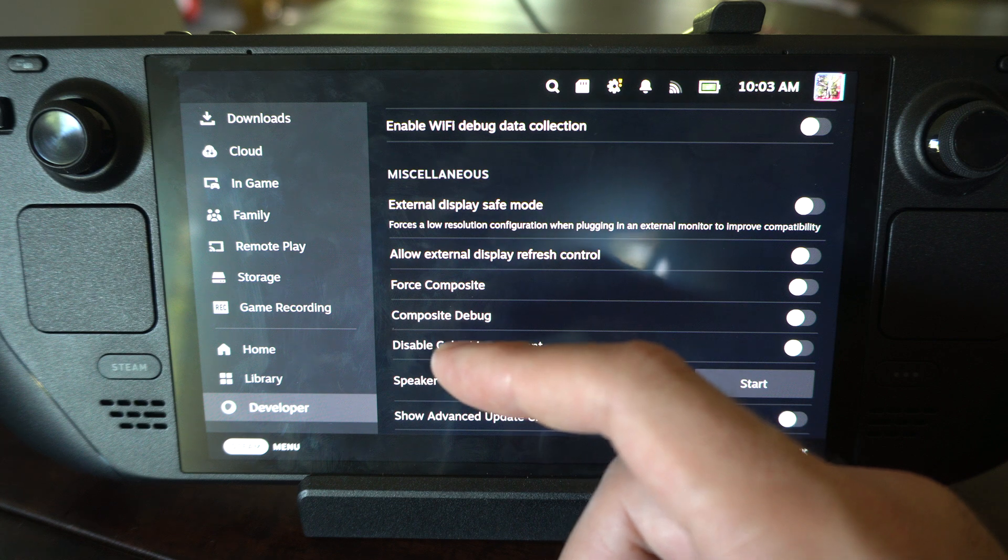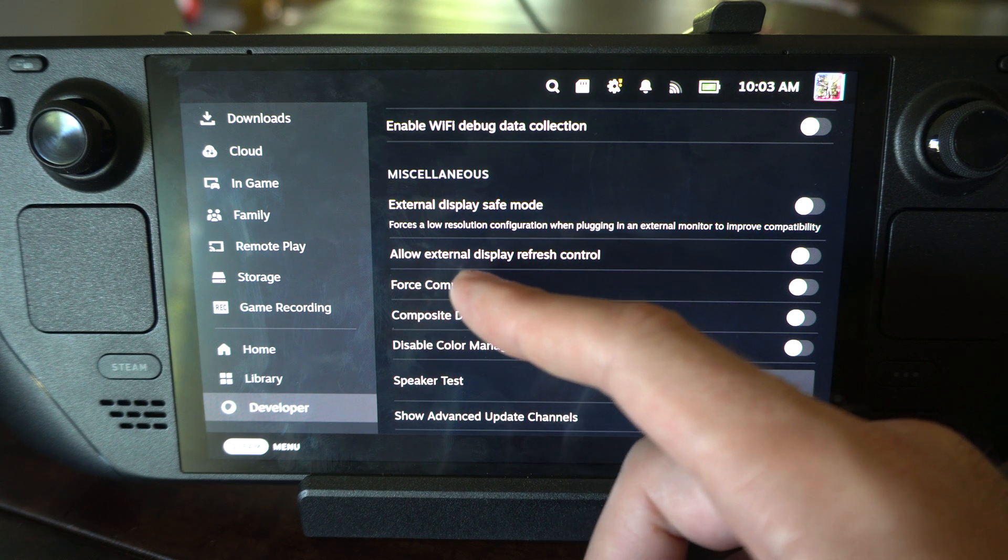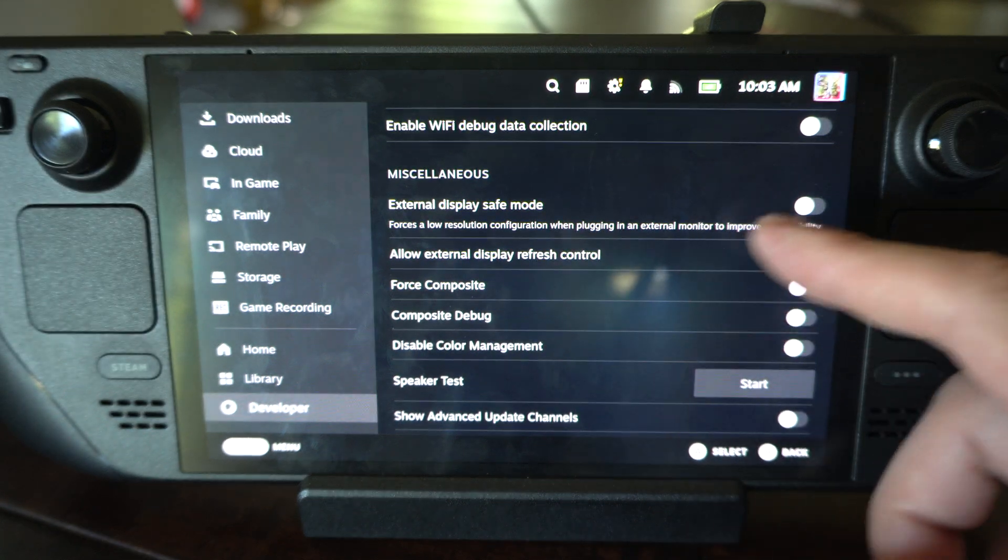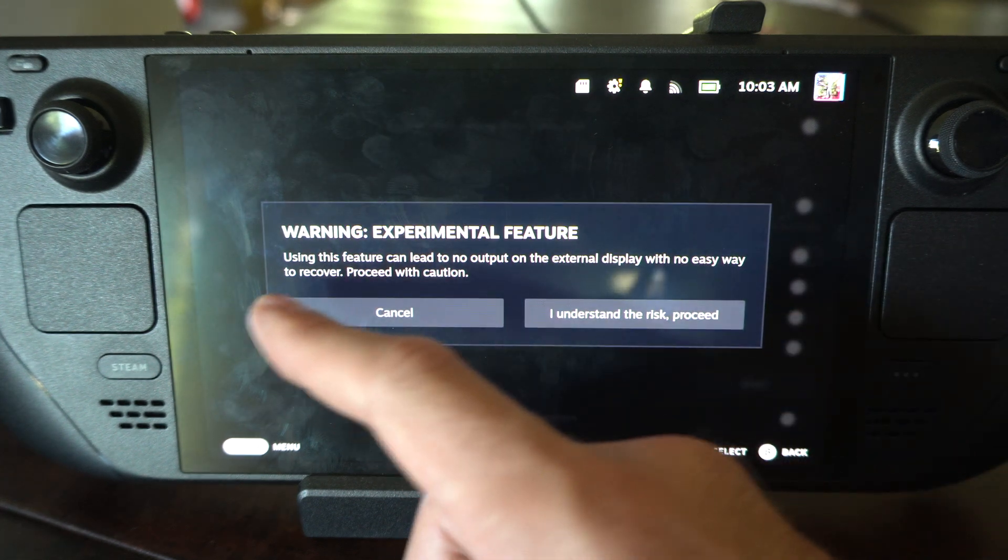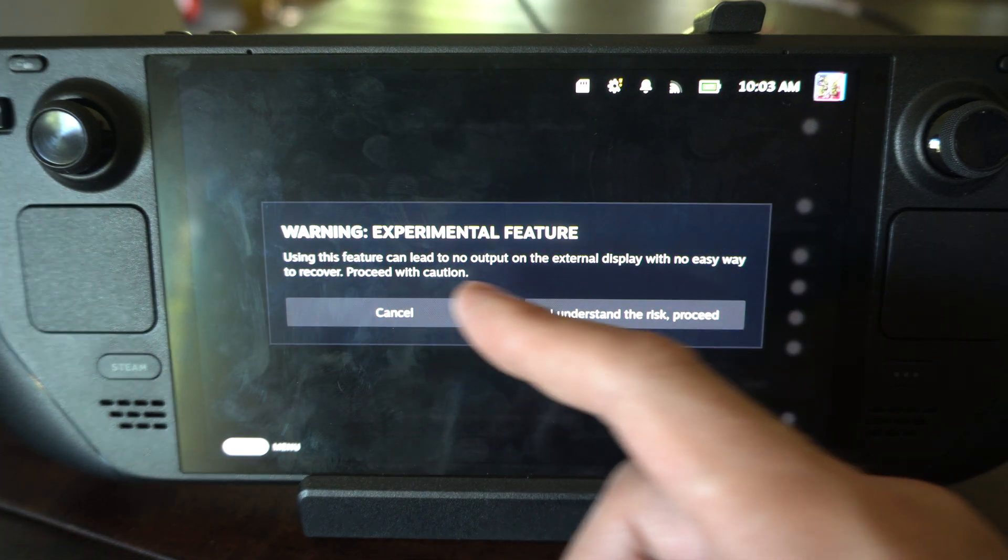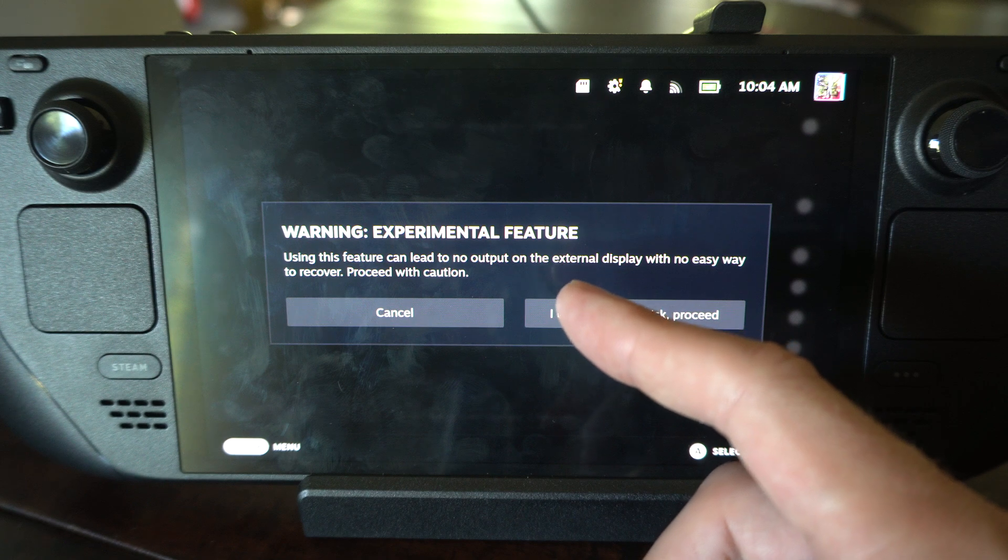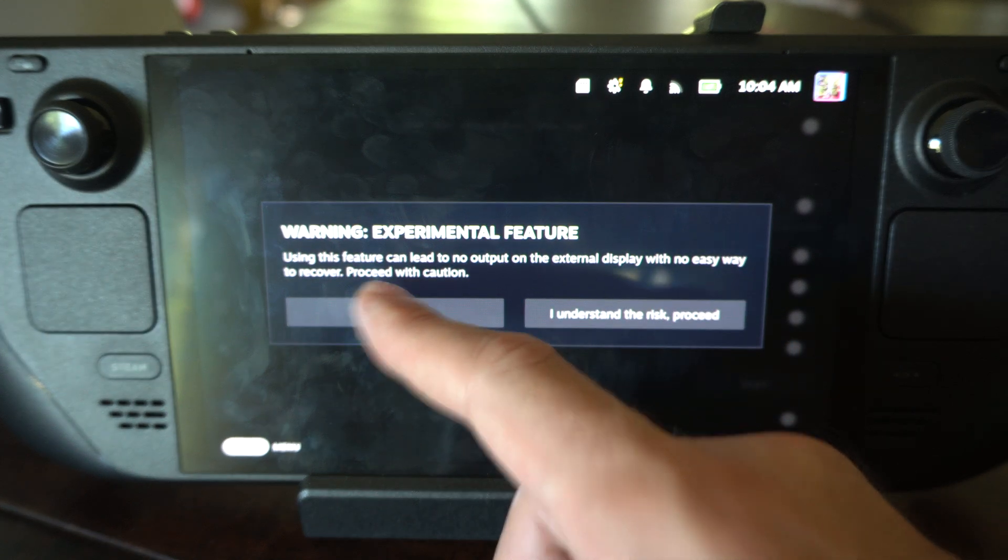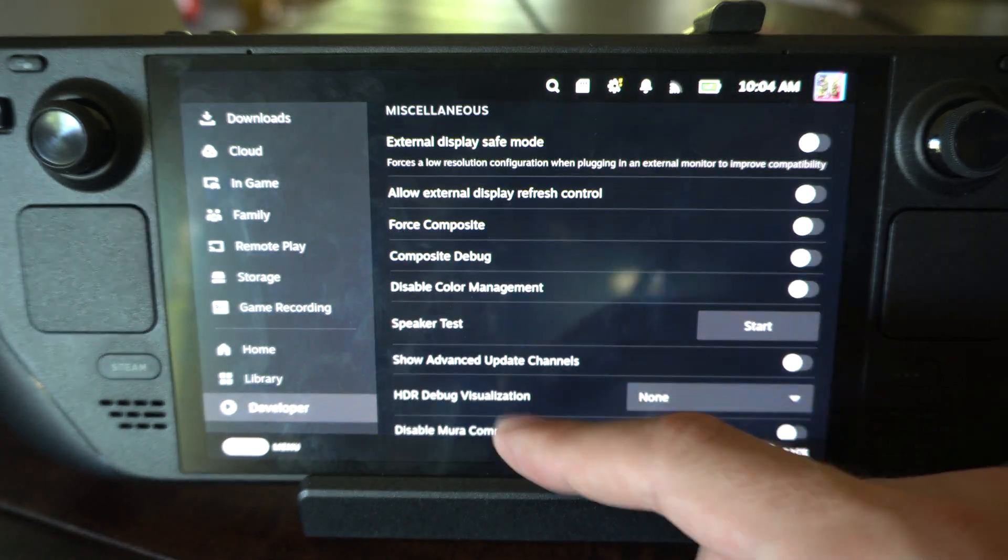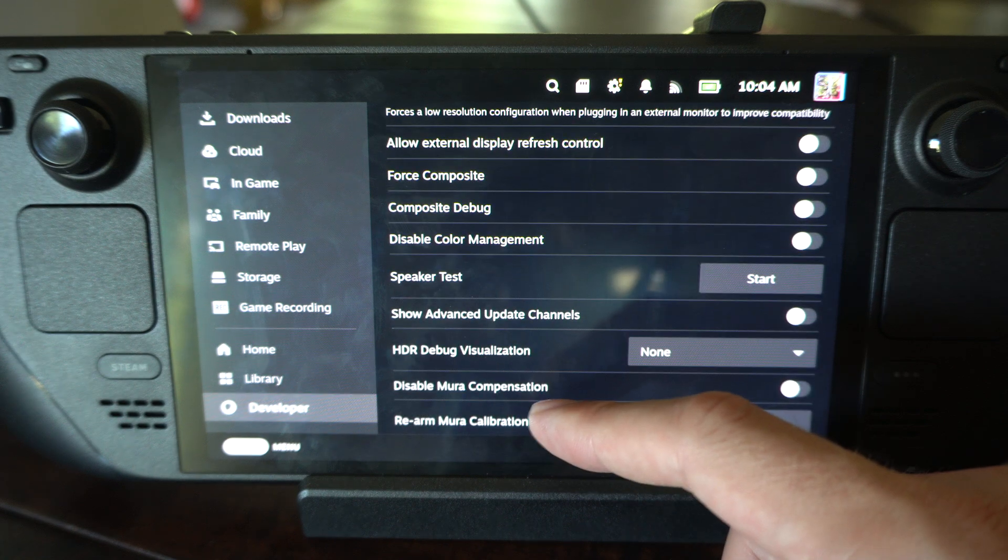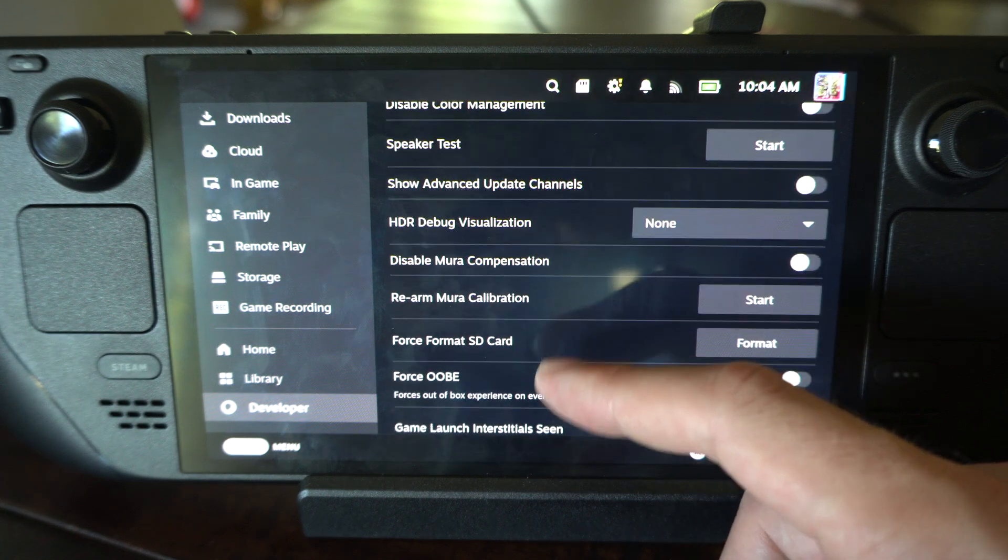Then we can look at the different options here like Allow External Display Refresh Control. This says using this feature can lead to no output on the external display with no easy way to recover, so probably don't want that on. But there's other options under here for Developer Mode. Just go ahead and look at them.